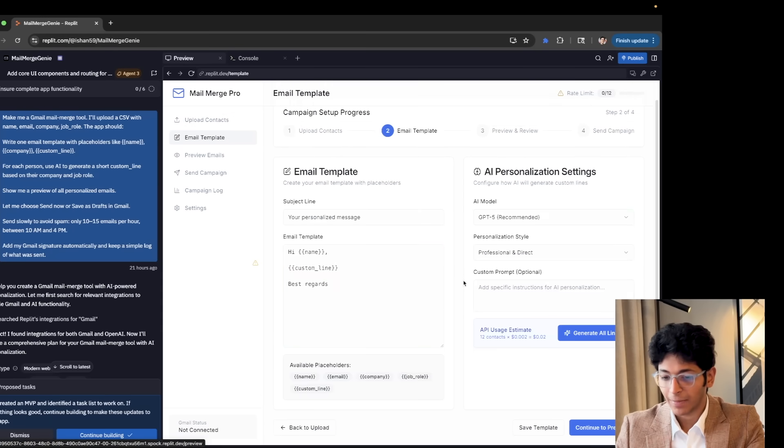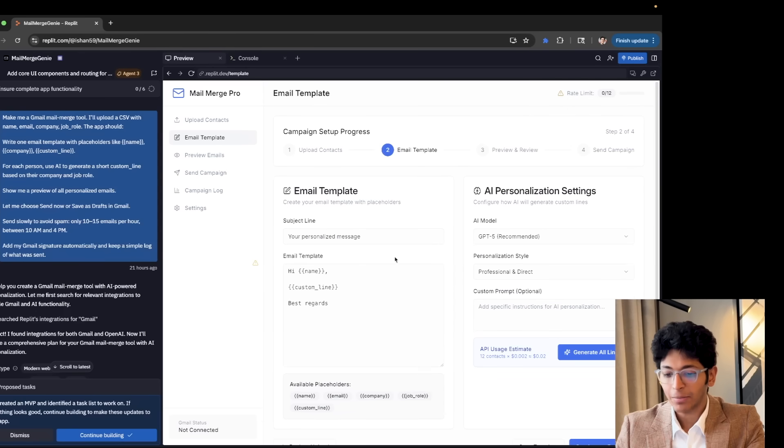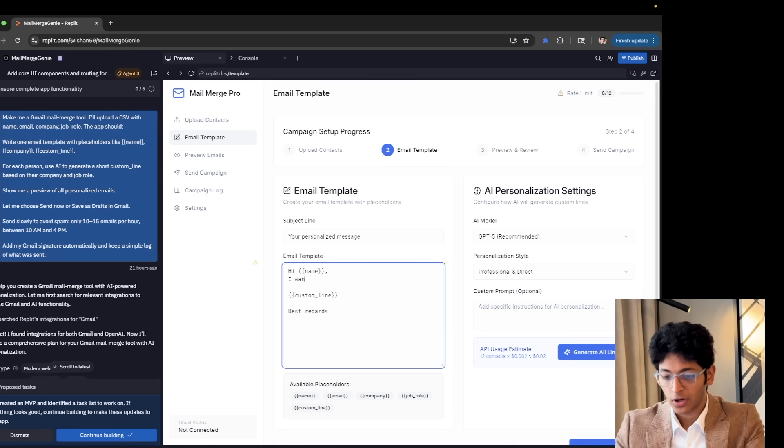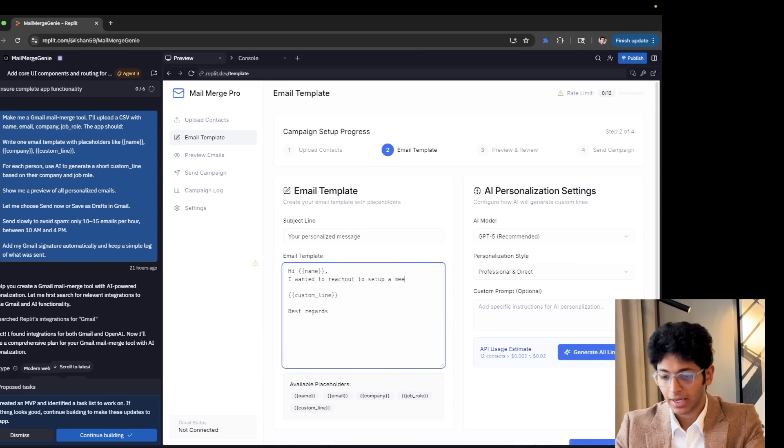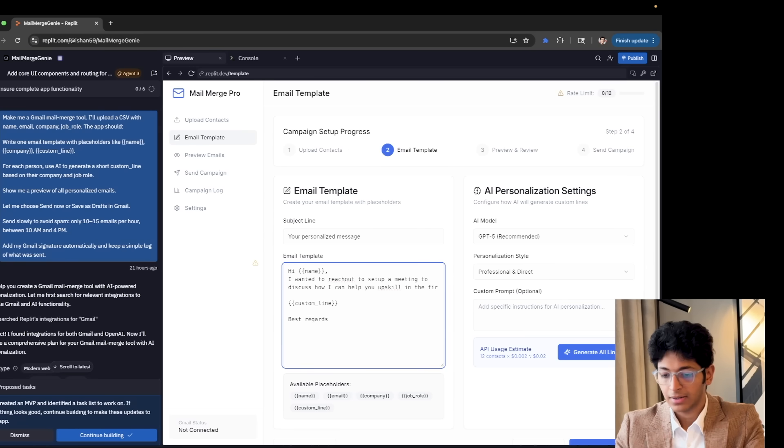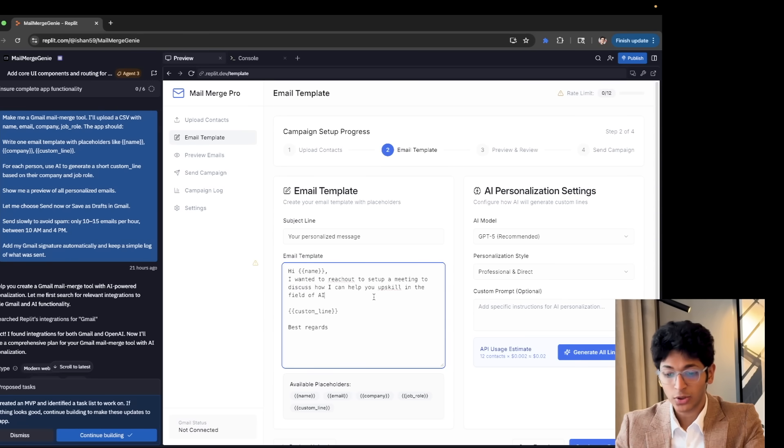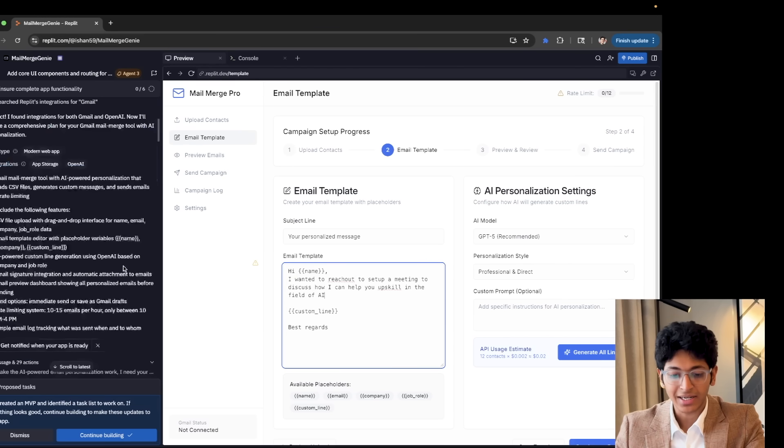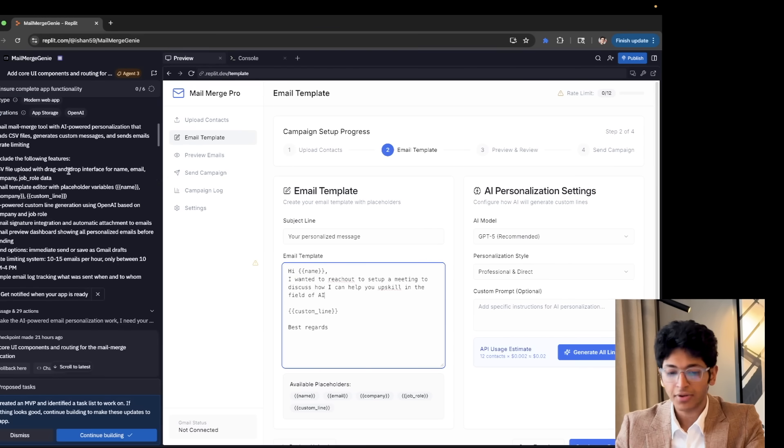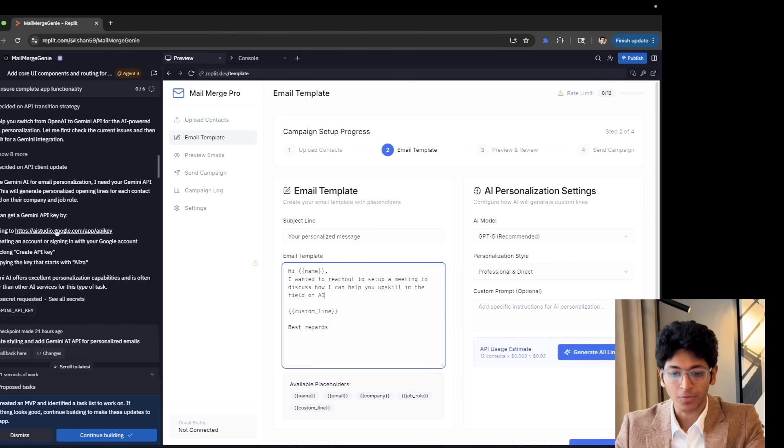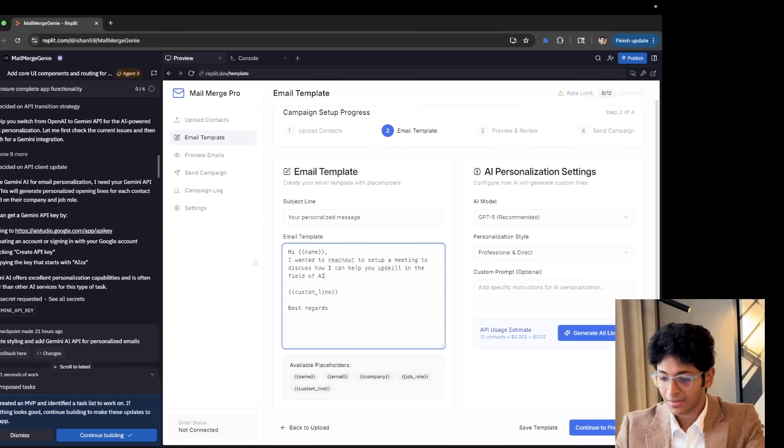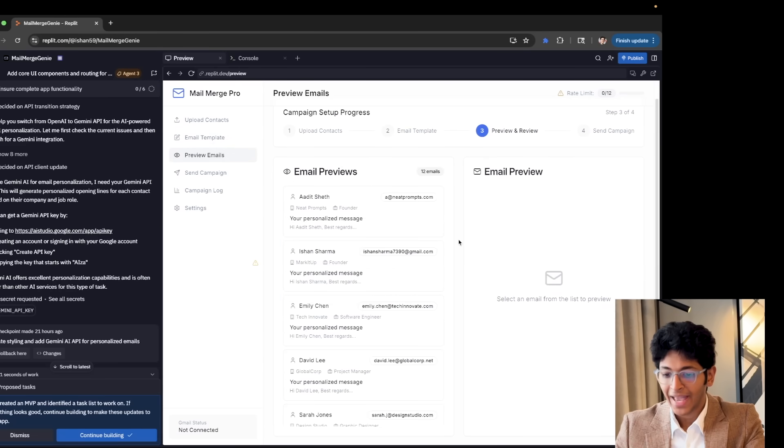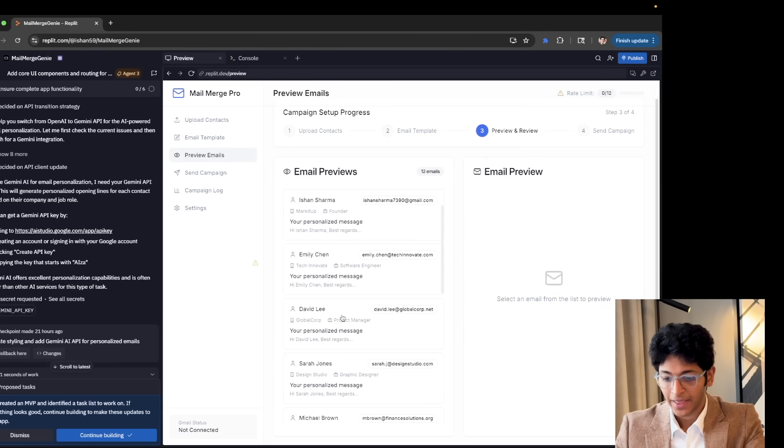The next step is to work on the template. I can click continue to template and I can mention exactly what email I want to send. So I can say, hi, name. I wanted to reach out to set up a meeting to discuss how I can help you upskill in the field of AI. See, this was all built with Replit. I didn't have to tell it how to write it. It figured out all the things itself and it just built it out for me.